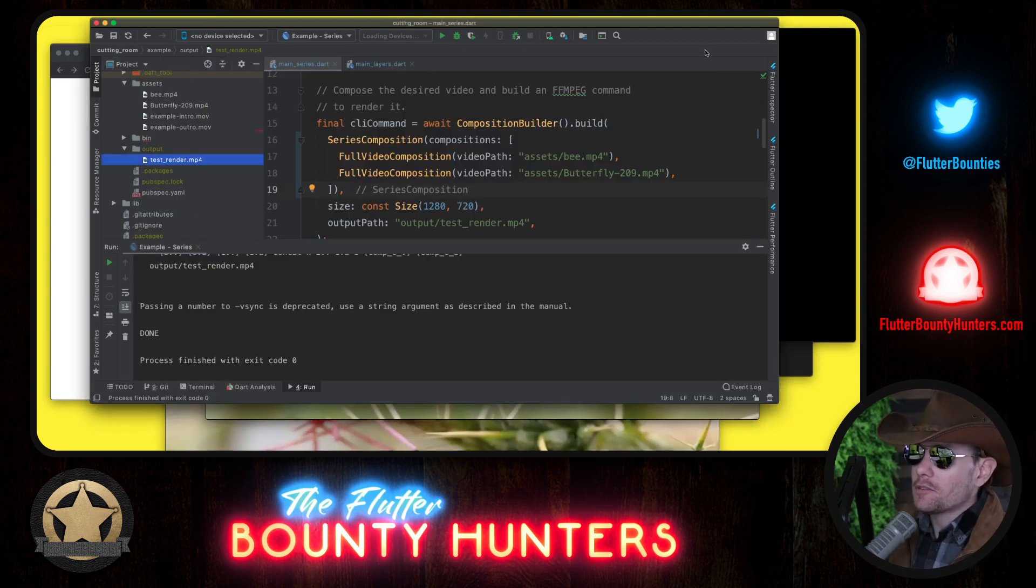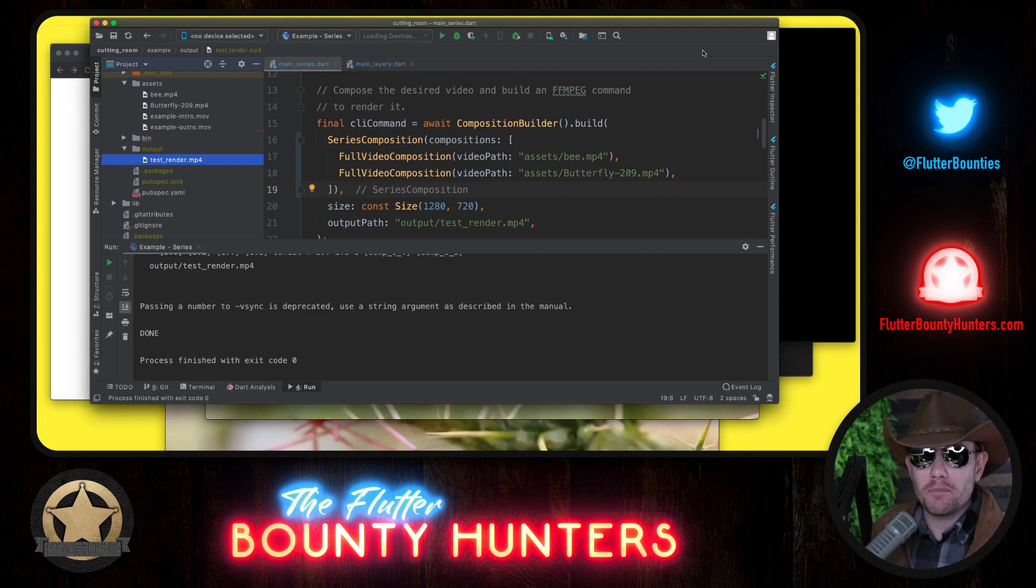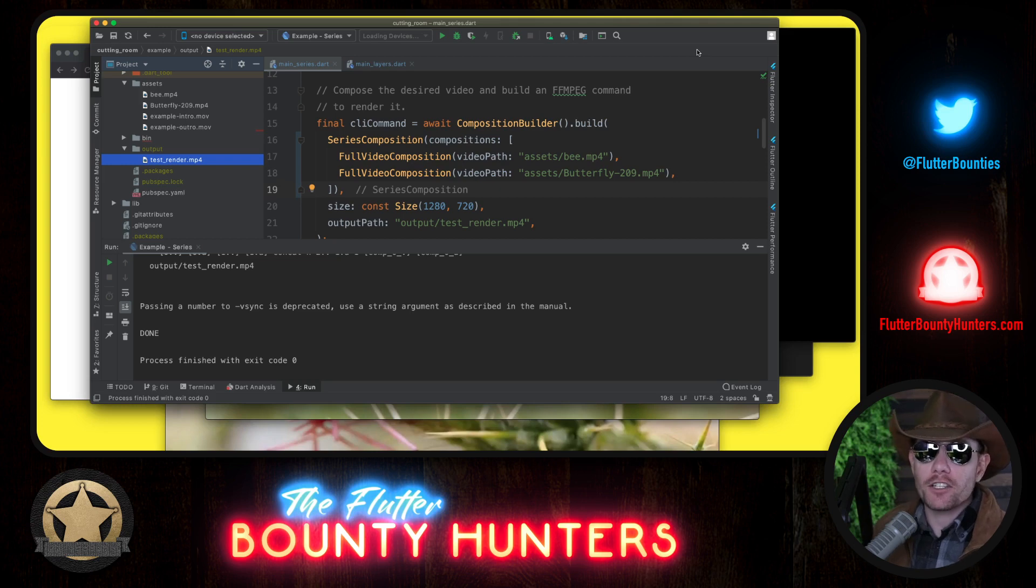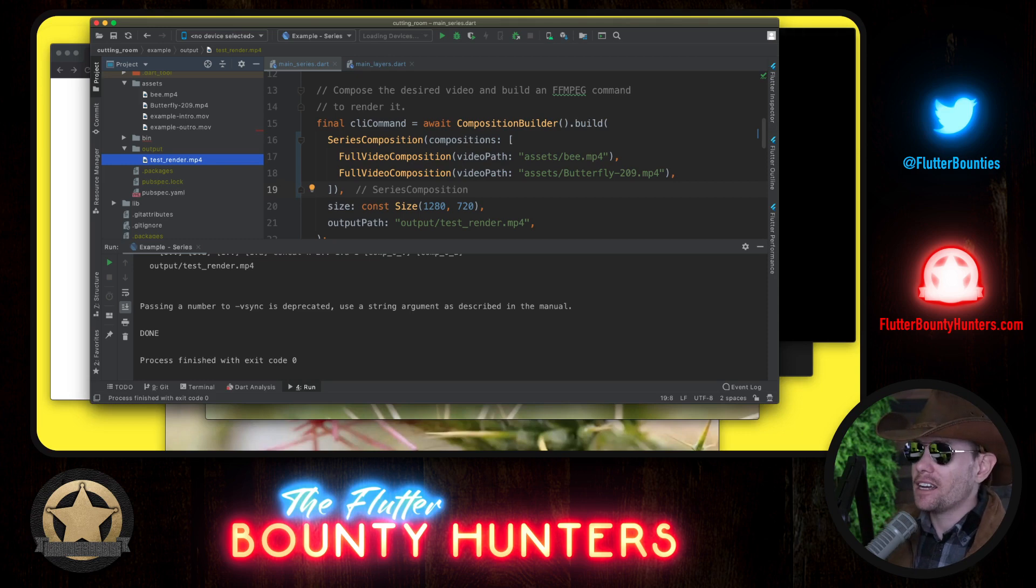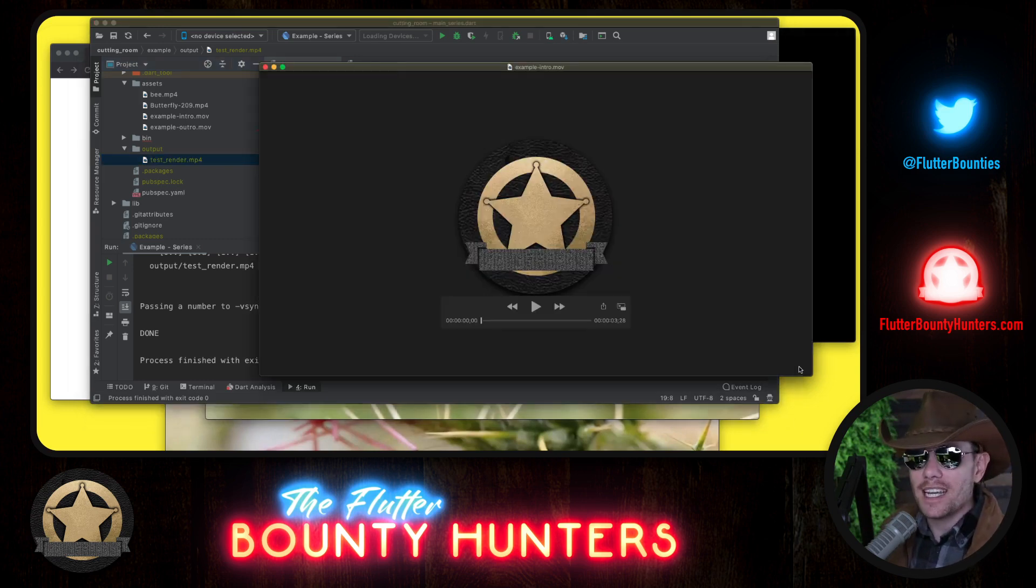But okay, that's pretty simple. The standard FFmpeg command to put two things together is no big deal. So let's look at something that's a little more interesting, but it turns out a lot more complicated to do with FFmpeg at the command line. Let me show you two more very short video clips. One is an intro, the other is an outro.